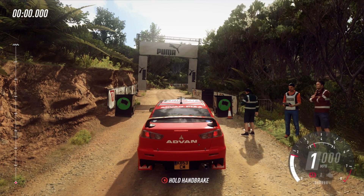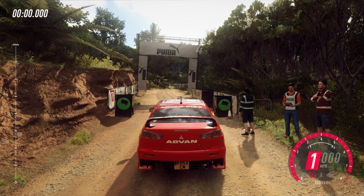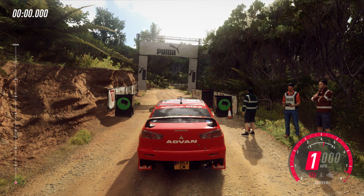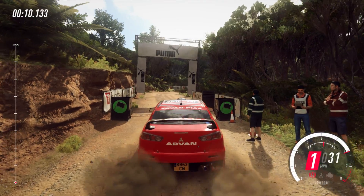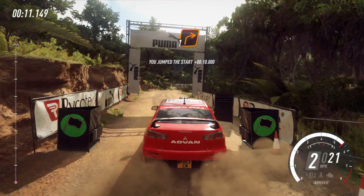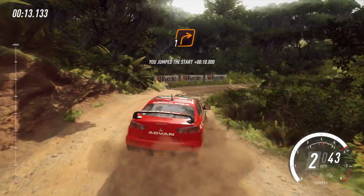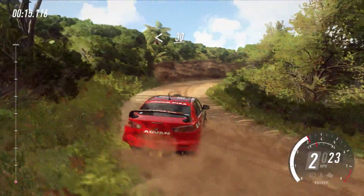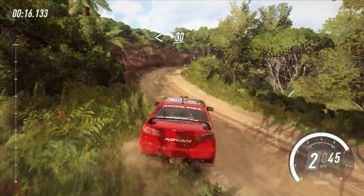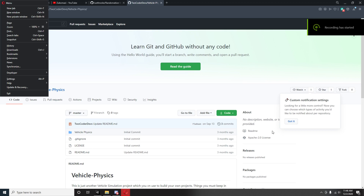First things first, I had to take notes. So I went back to one of my favorite old games, which was Dirt 2. I went to take notes from that and kind of get an idea of how a rally racing game works.